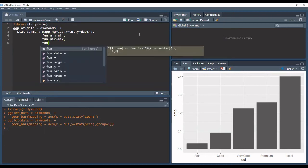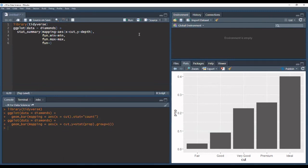And then for the function that we're going to be actually applying, we could use the average where we write the mean, or we could use the median. Hadley uses the median here.